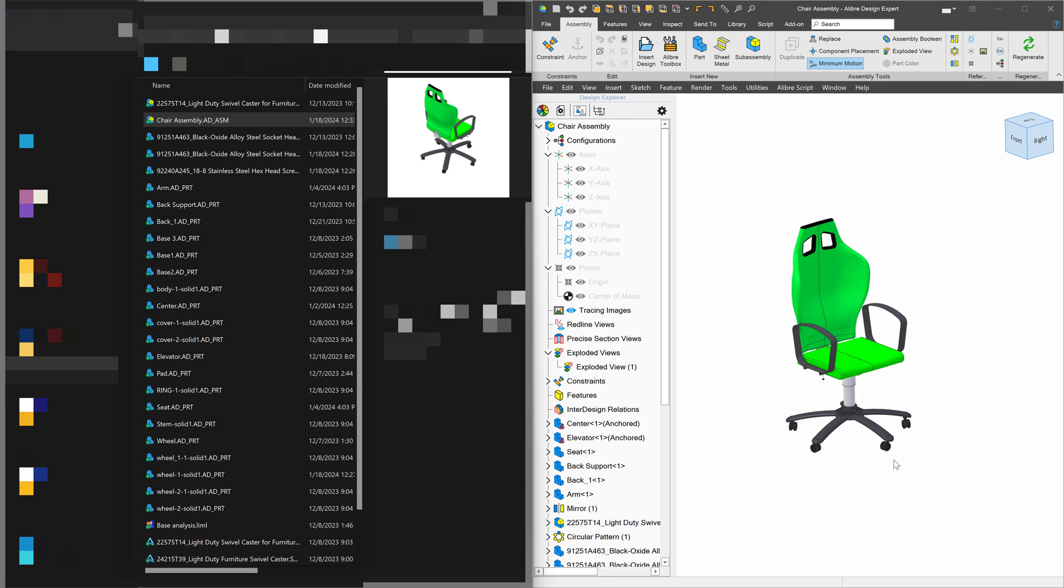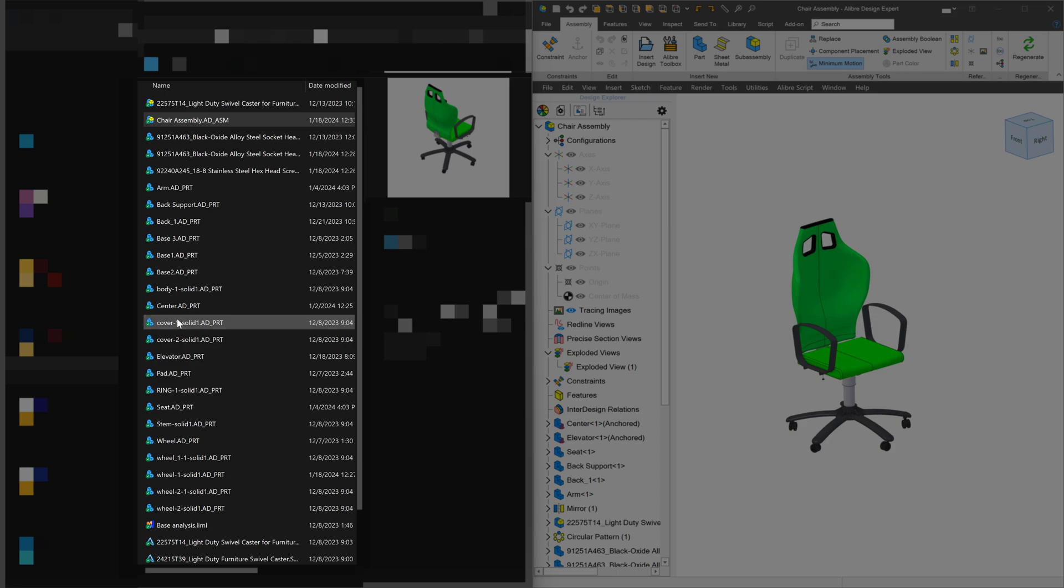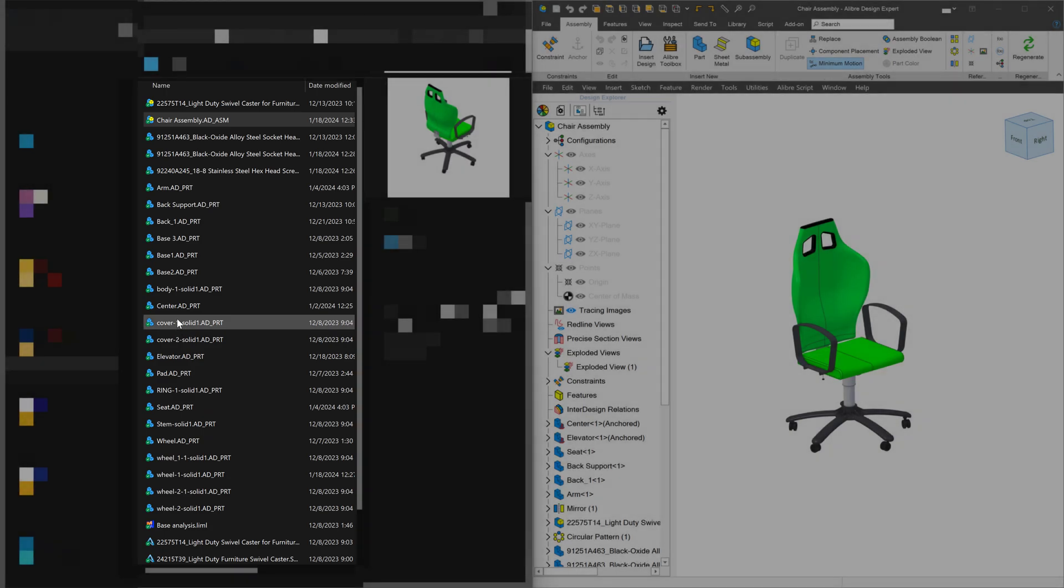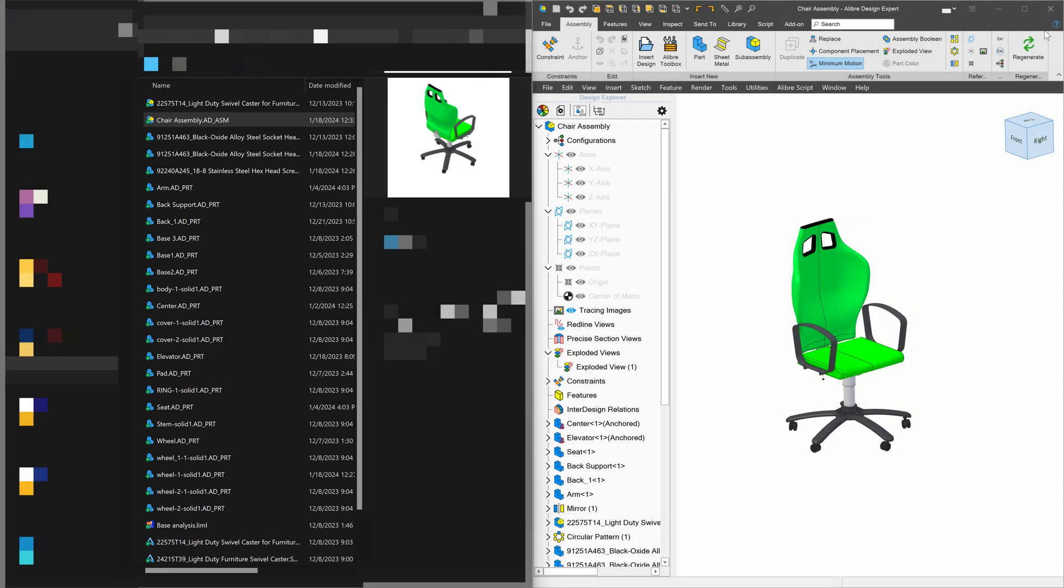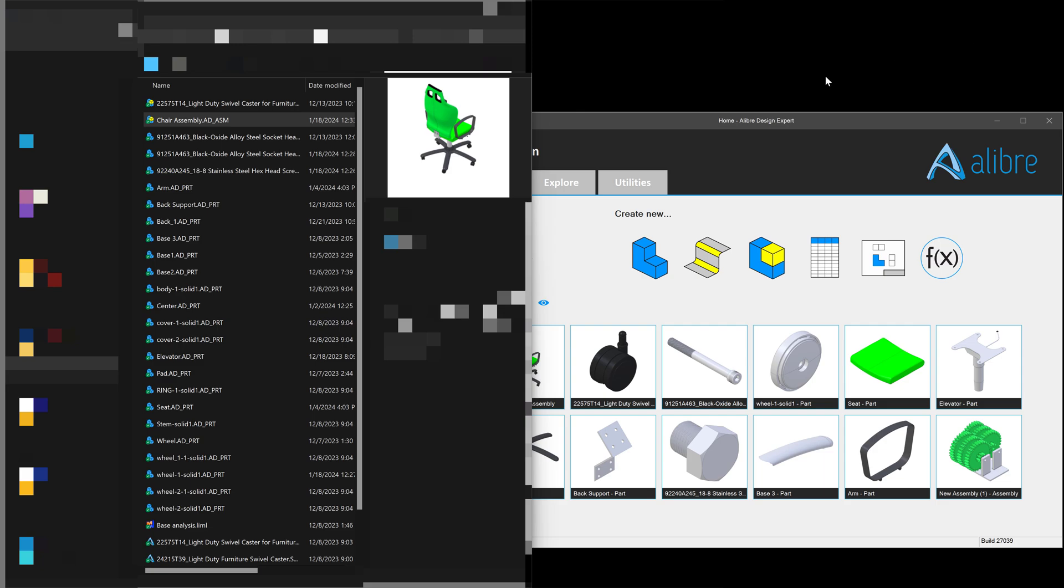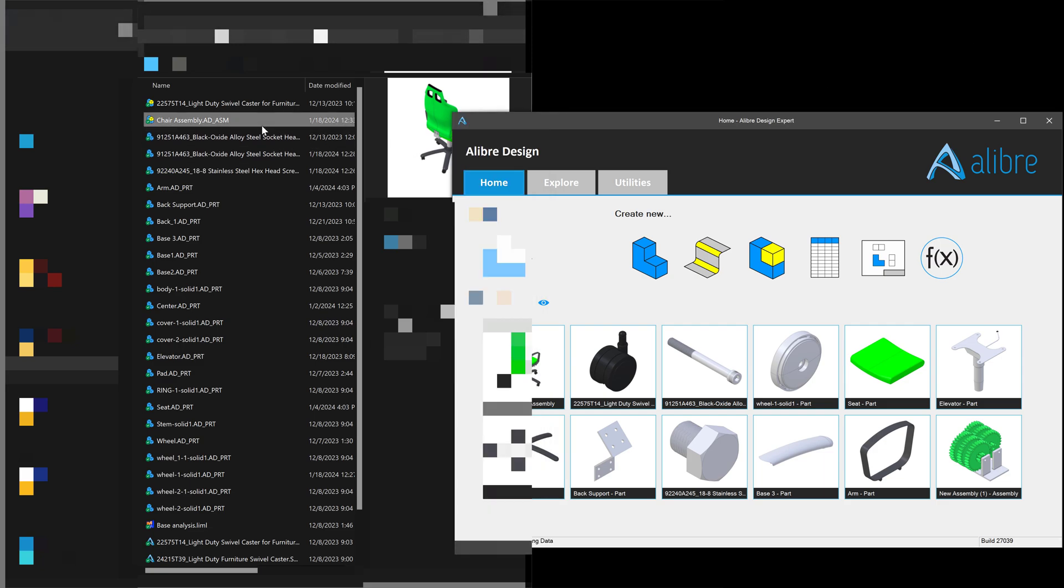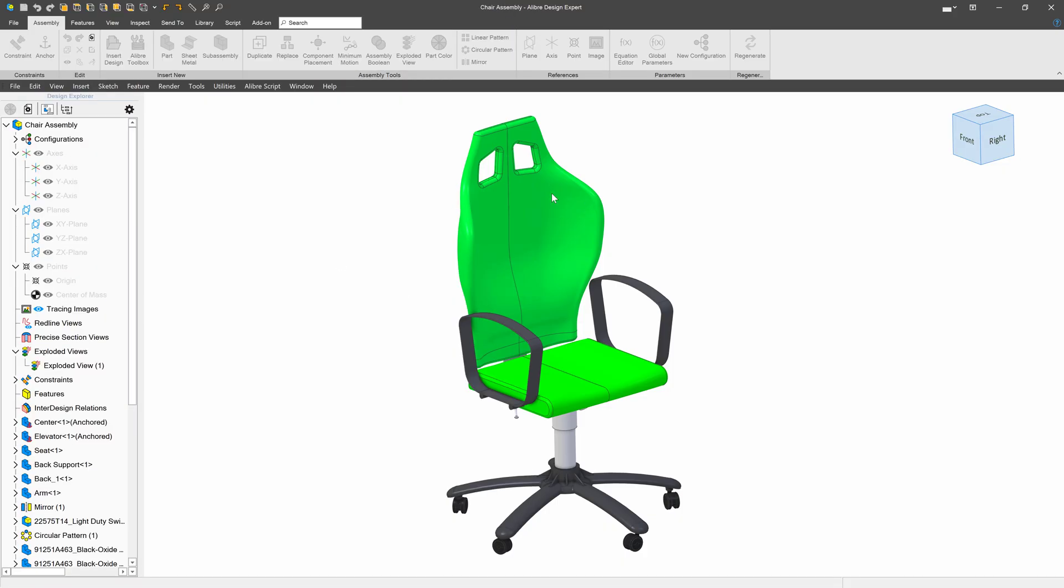Here I have my chair assembly that I've been working on, and I also have the files in Explorer here that all pertain to the assembly that I've made. So I can close my file, I can open it from Explorer, and everything opens normally and as expected.